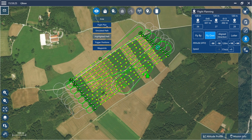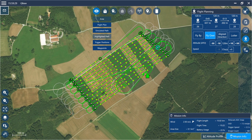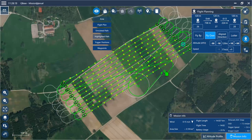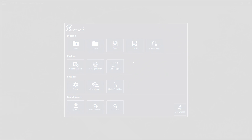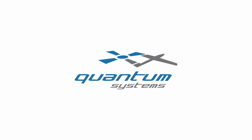Select the mission info to obtain a final overview of the planned mission. In order to save the mission, select save or save as in the main menu of Cubase. That is all that is necessary to successfully plan a mission in Cubase. For further information and troubleshooting, please consult the user manual or contact your reseller. Thank you for watching.